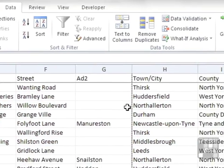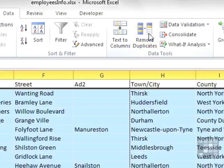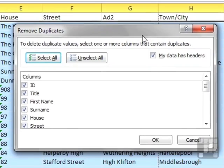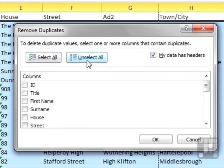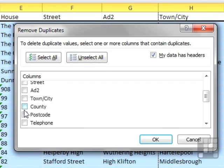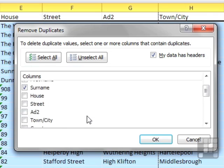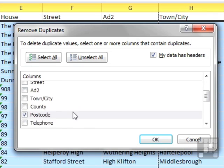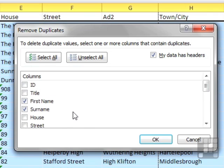If I then go back to remove duplicates and unselect all and ask it just to check the first name, the surname, and probably the postcode. If somebody has the same first name, surname and postcode, their record is a duplicate. They are the same person. And then say OK.